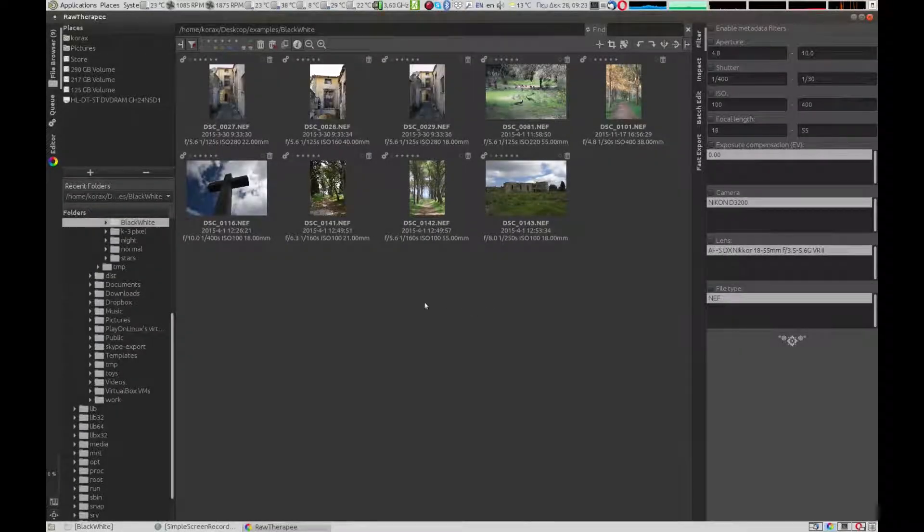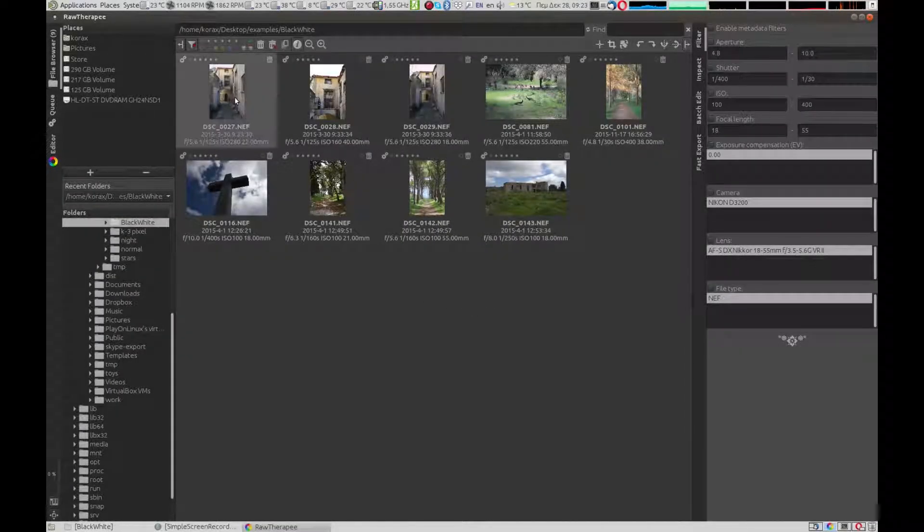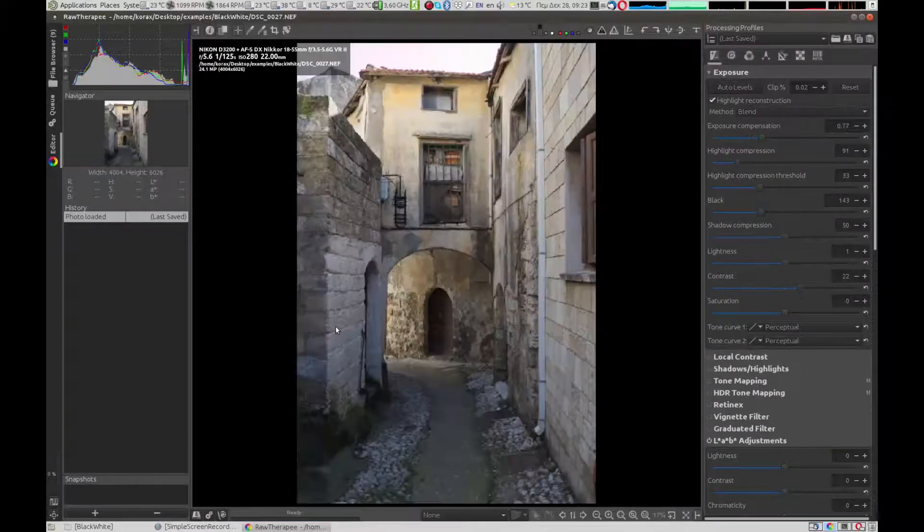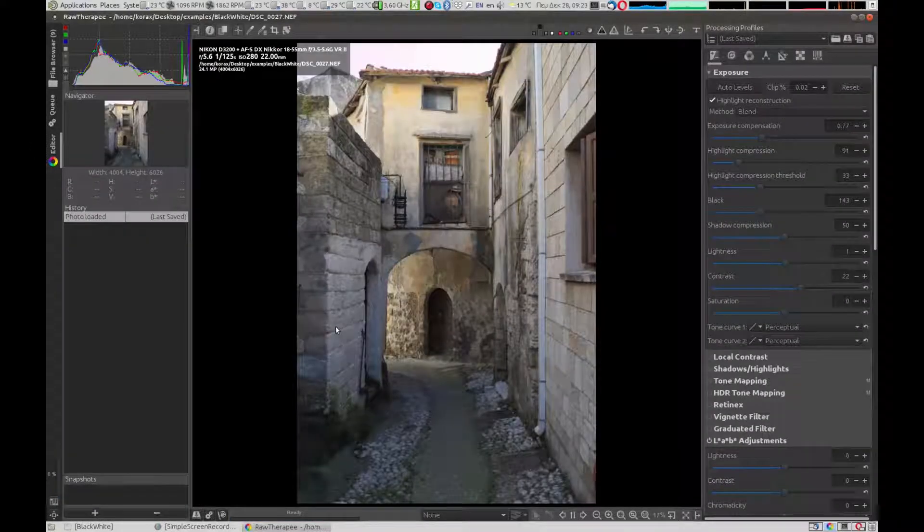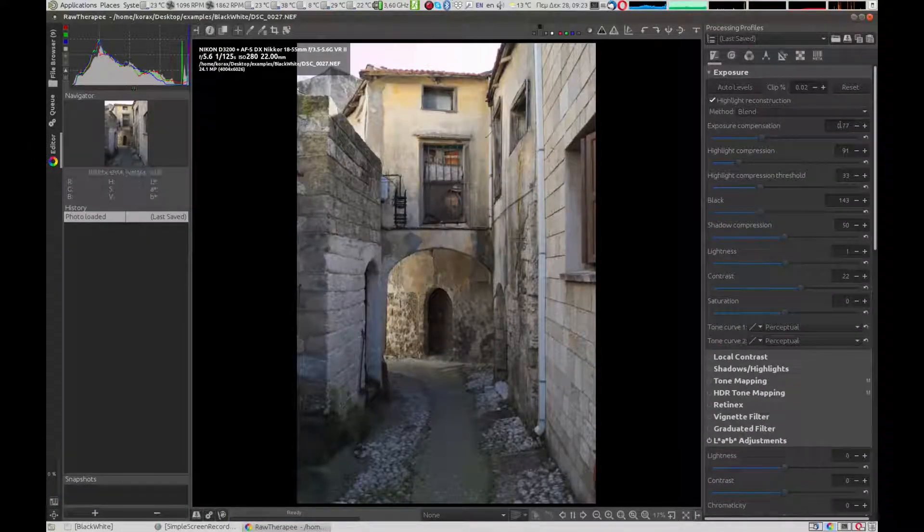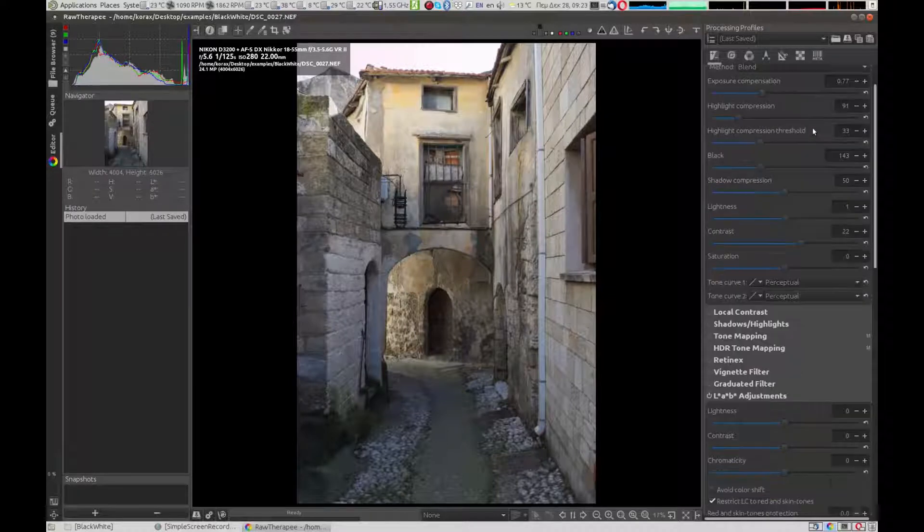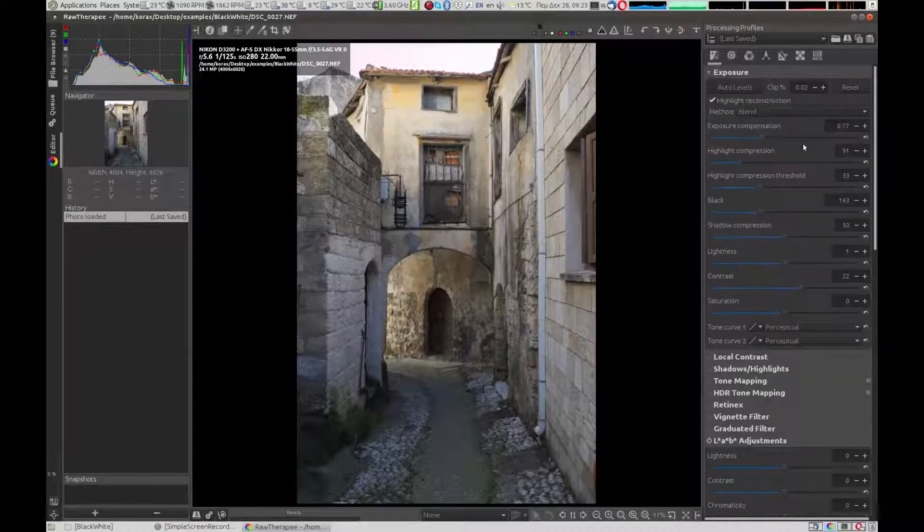Welcome to another episode of the Raw Therapy Tutorials. Today we'll edit a picture taken from an island of Greece. We want to remove the colors and transform the picture into black and white.